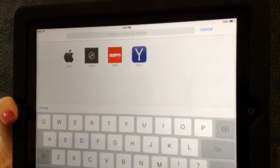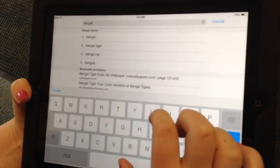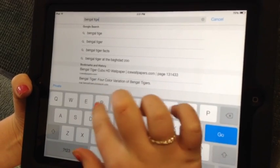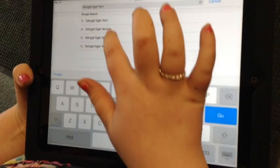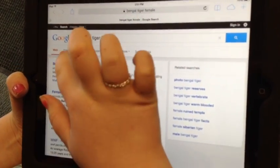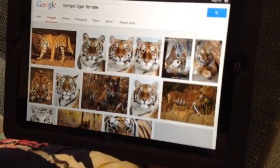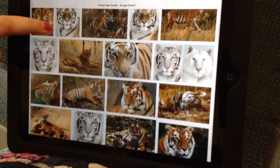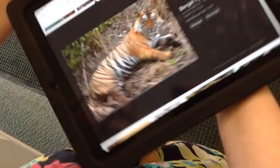This is how you get pictures on the internet. First you type in what you need. Then you go to images so you can look at all the pictures. And then you click on the one you want.